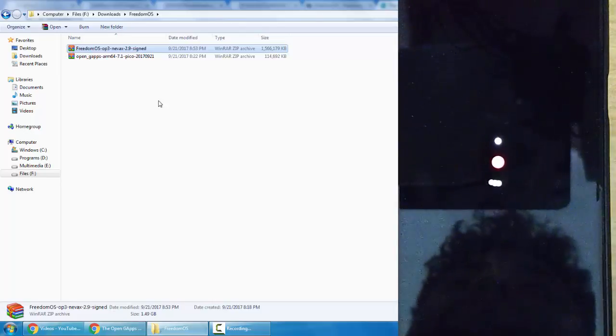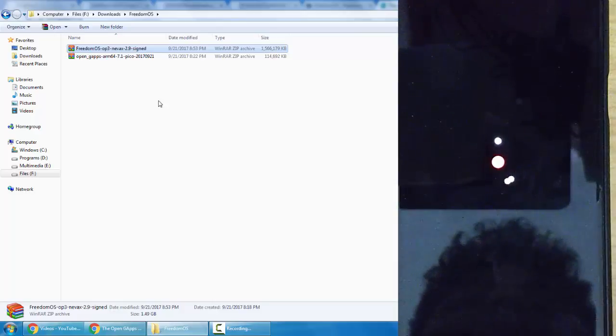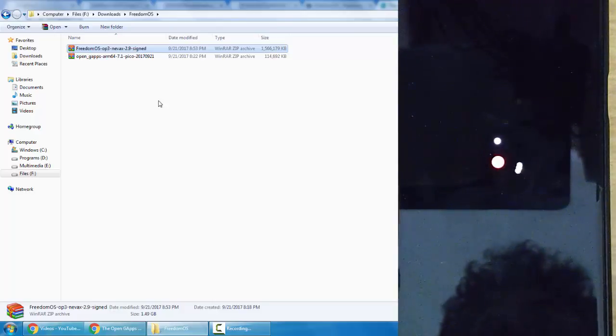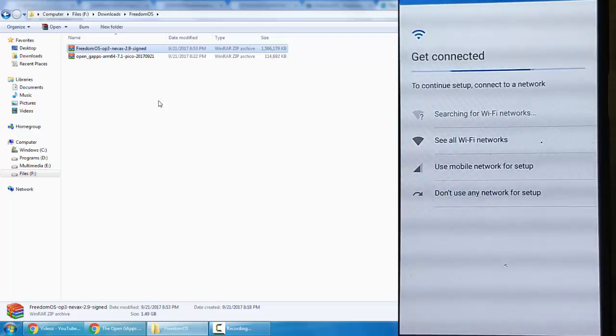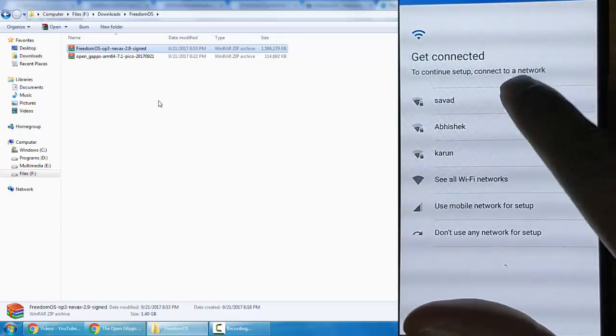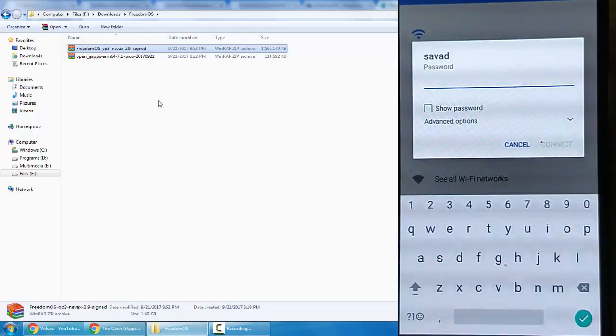Here the ROM installation is done, so now it's rebooting. Remember that the first boot will take some time, so please be patient. Here the ROM has been completely loaded, now we'll go ahead and do the initial setup.